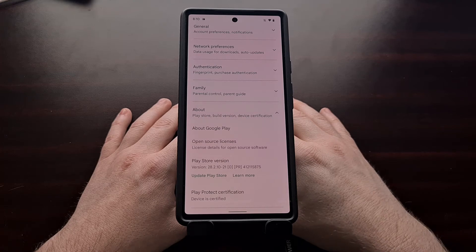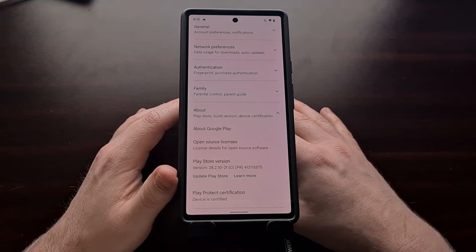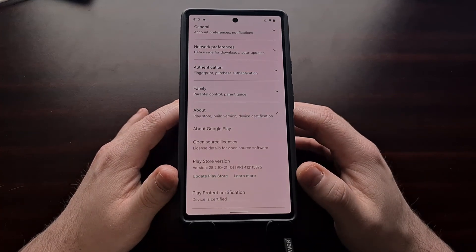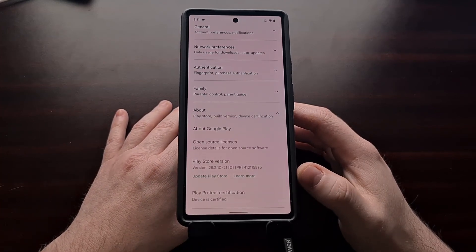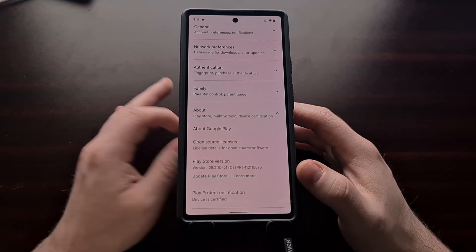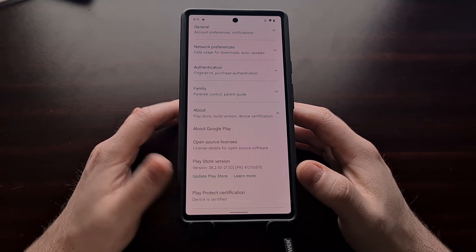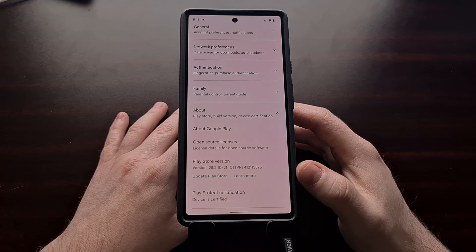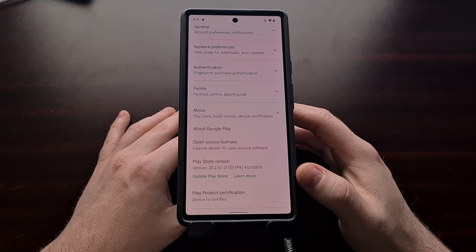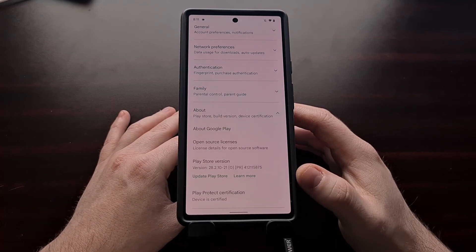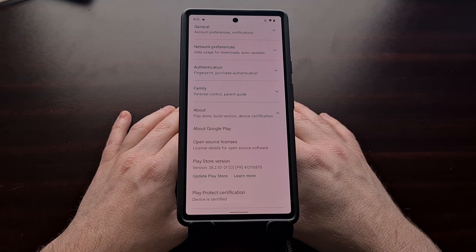This new change seems to be currently in testing by Google, as not everyone is able to see this option. I can see this on the Google Pixel 6 right here, but I know many people who are not seeing this on their device right now. Use the comments section below to let me know if you are seeing this 'Update Play Store' button within the about section, and let me know which phone and Android version you're running, since Google may be testing this change only for Android 12 or only for Pixel devices.